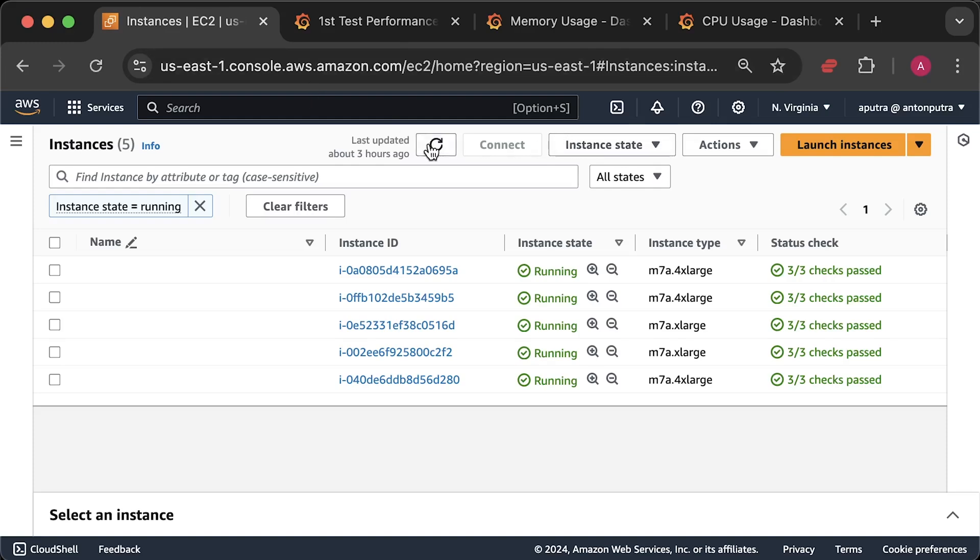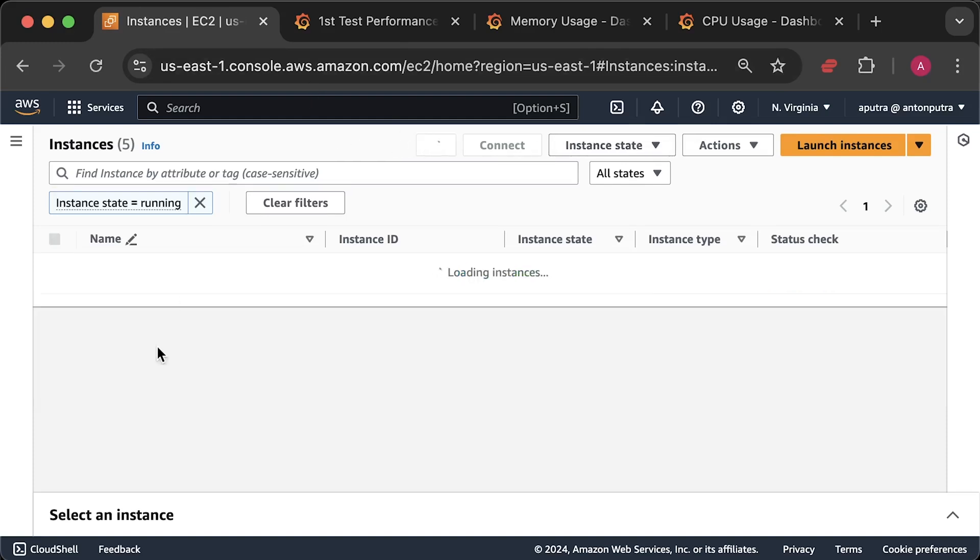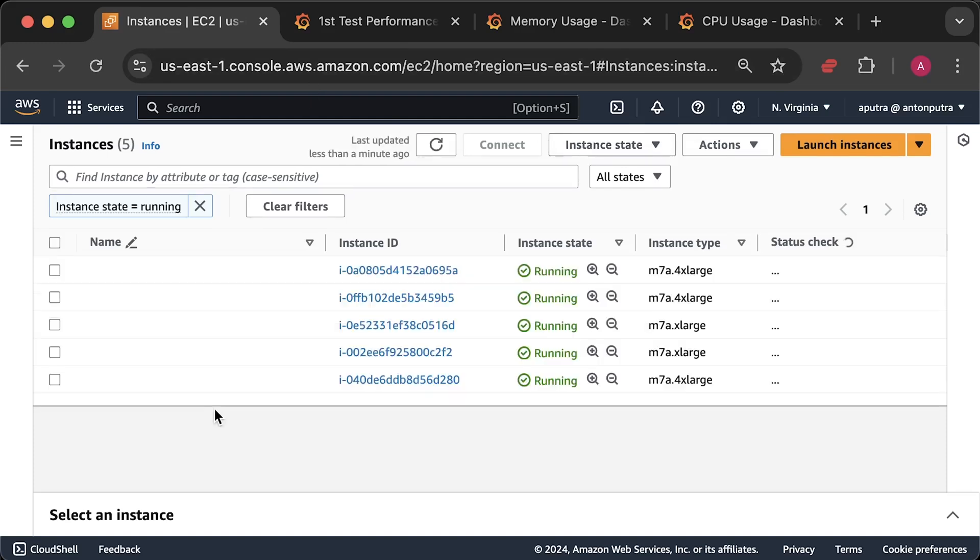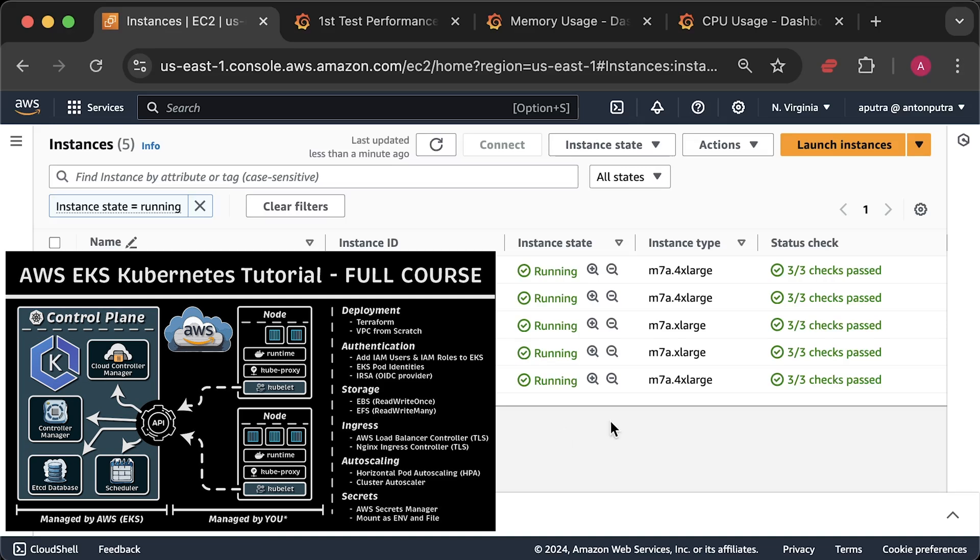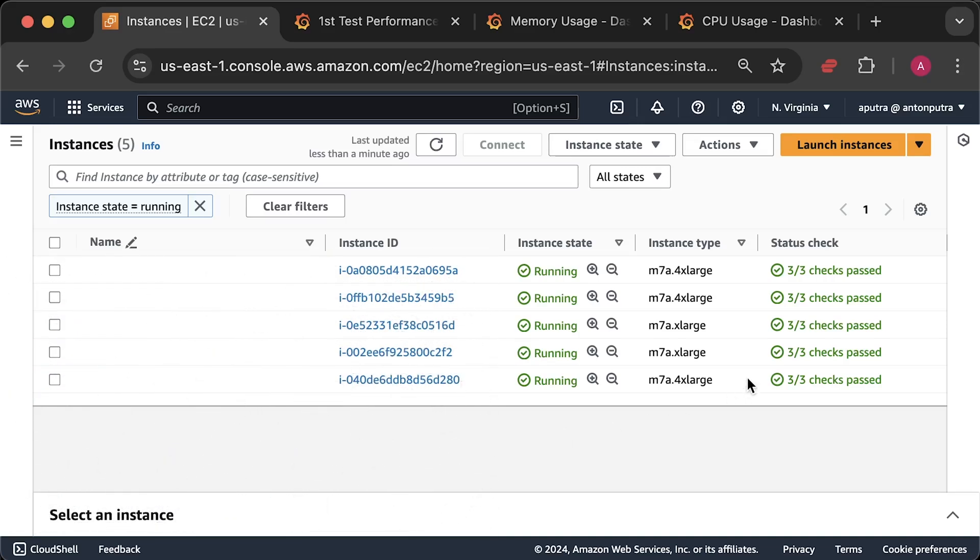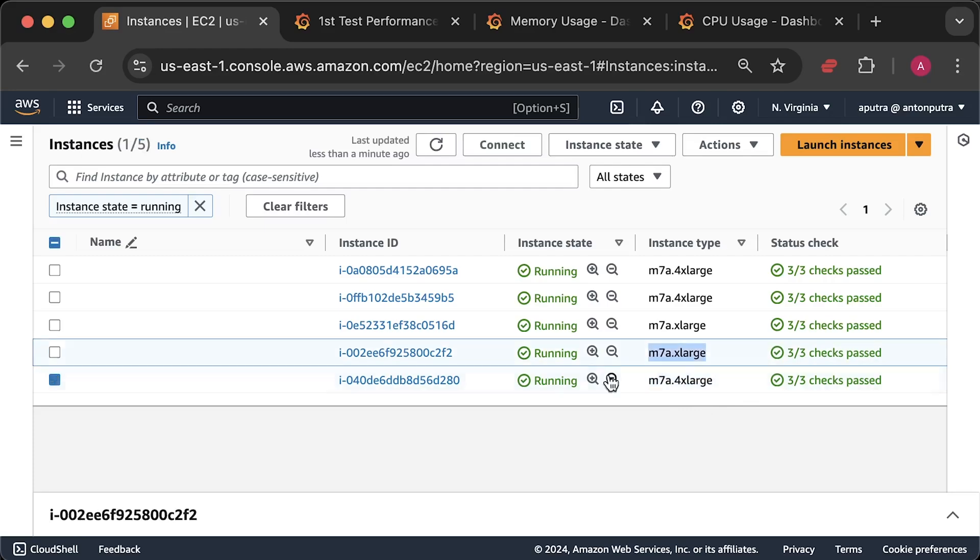As a DevOps engineer, we deploy almost everything in Kubernetes nowadays. So I prepared a production-ready EKS cluster in AWS and used newly released m7a EC2 instance types.